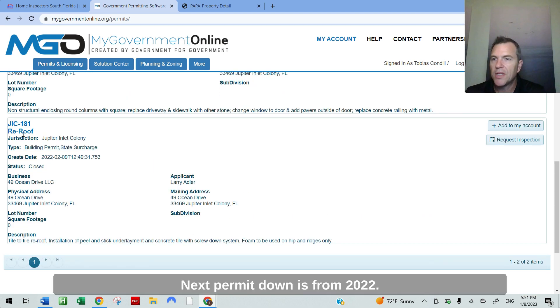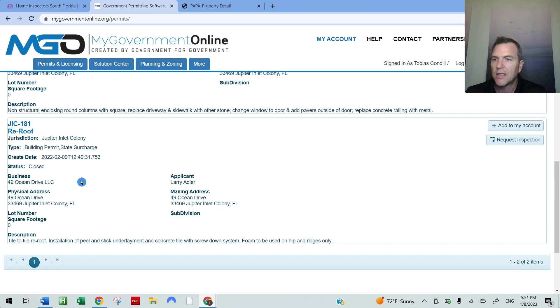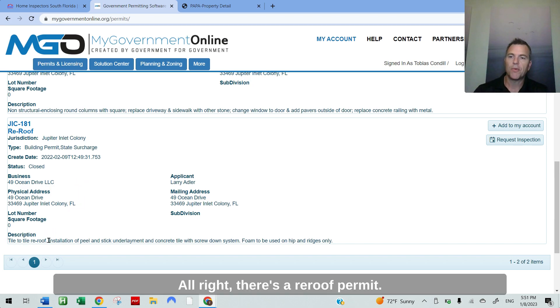Next permit down is from 2022. So that's a newer permit, February 9th to be exact. Scroll down to description, tile to tile re-roof. All right, there's a re-roof permit.